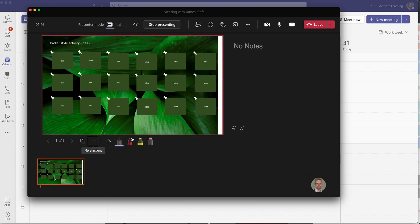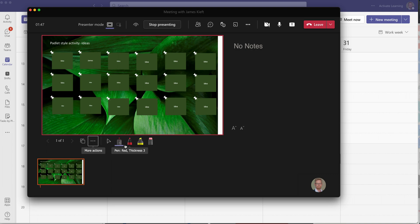We'll go back to show presenter view and the other option you've got is a grid view where you can see all of your slides so you know what's happening ahead of the slide being there.